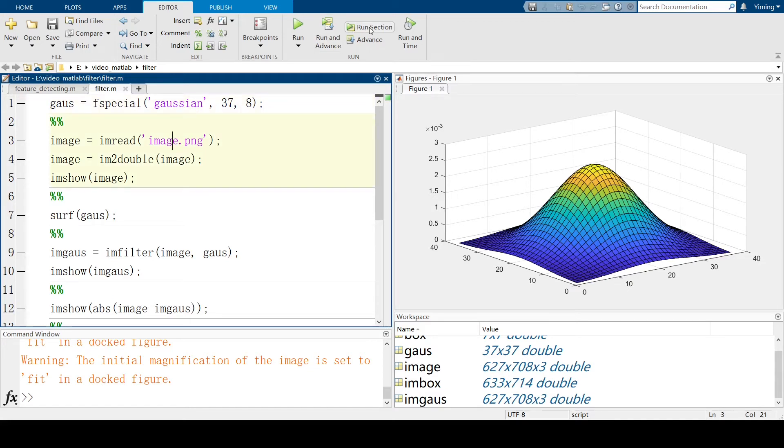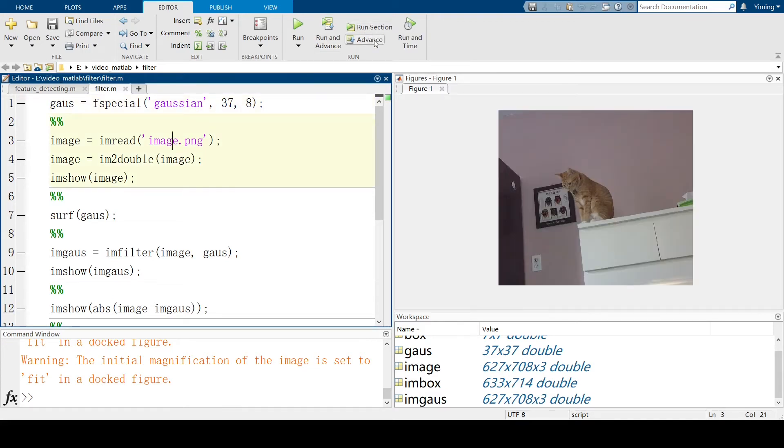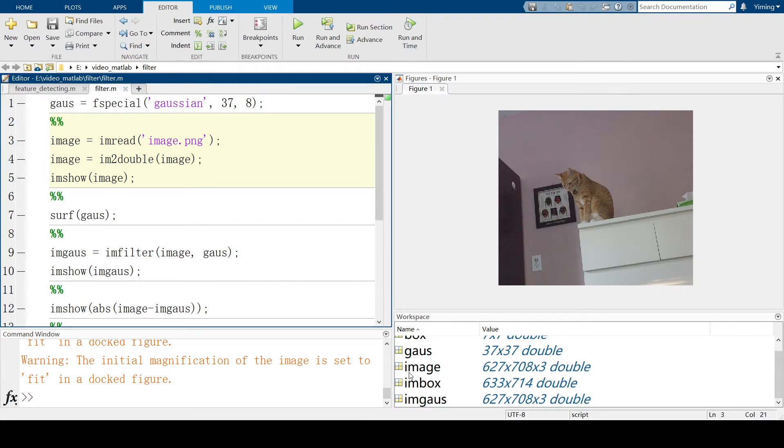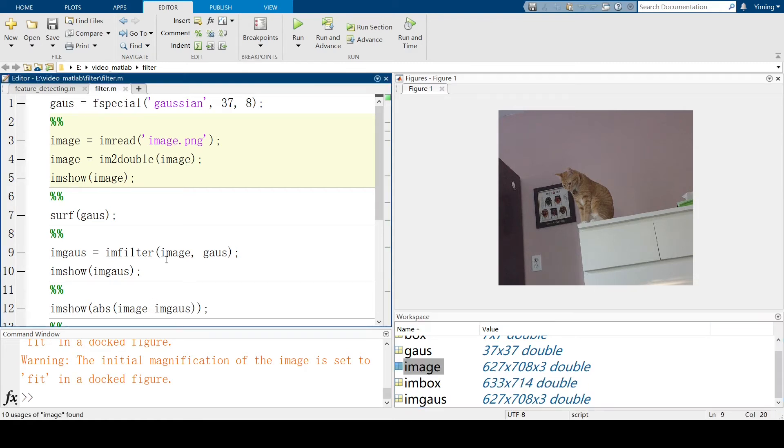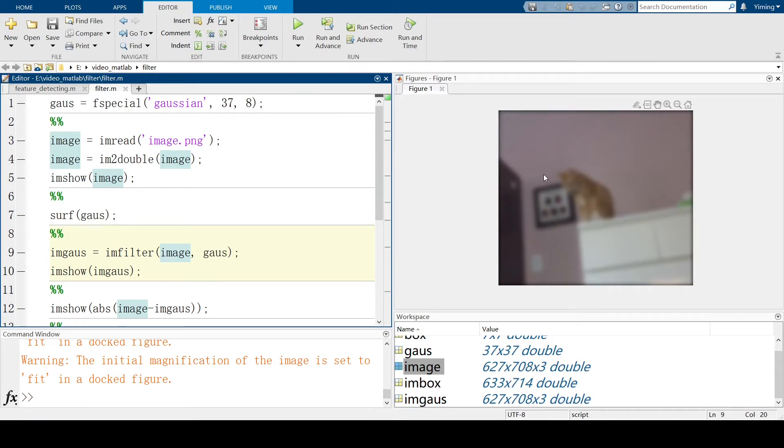And let's input our original image. And in here, you can see image is a three-dimensional matrix. So apply in-filter. In-filter is a function that could apply kernel to original image matrix.